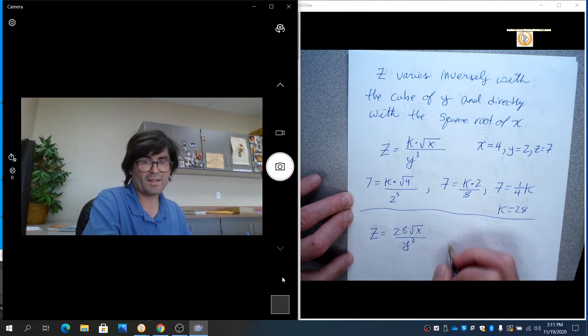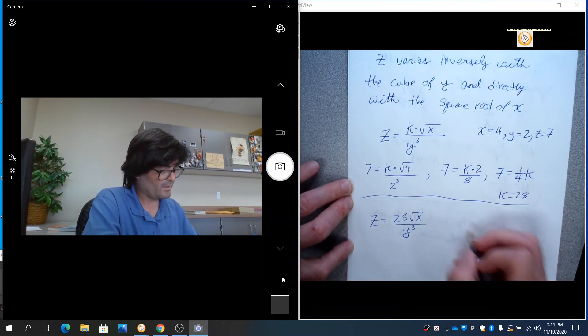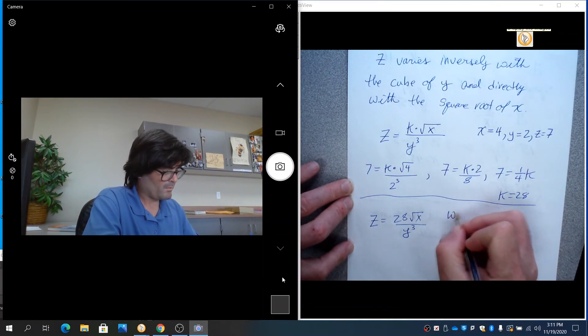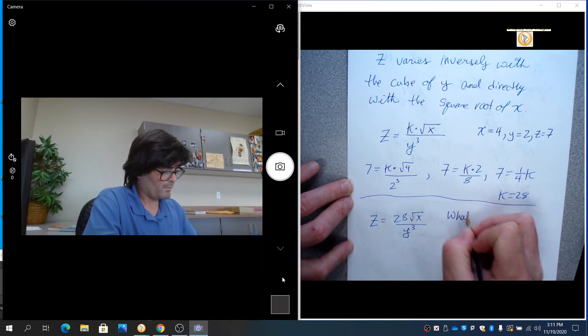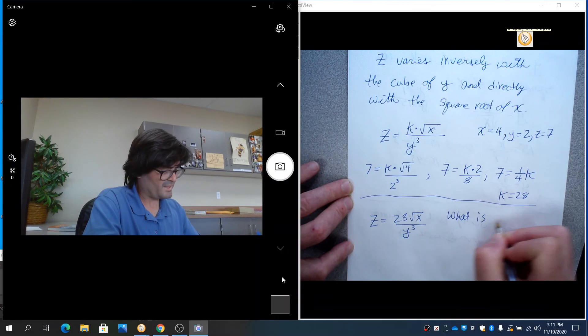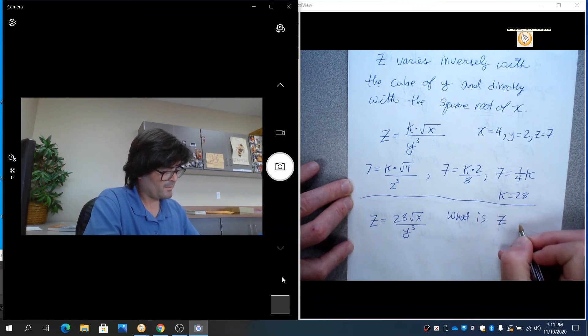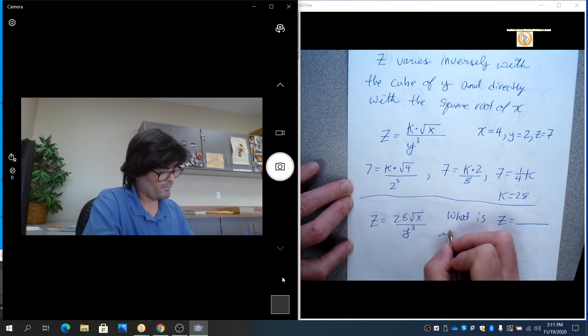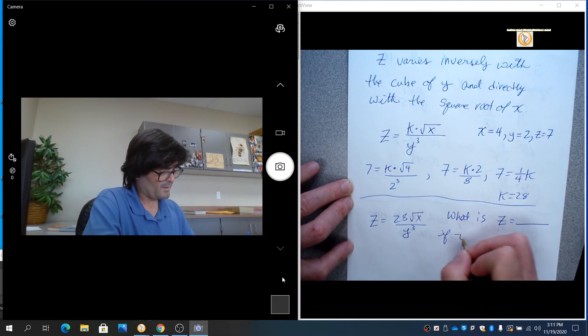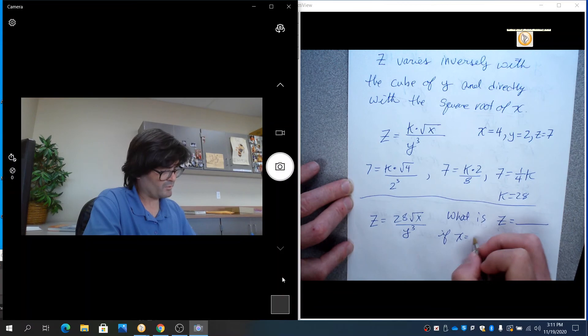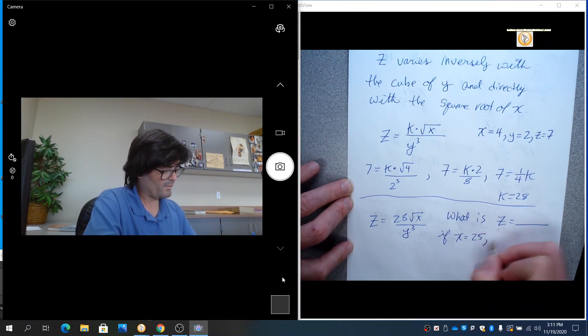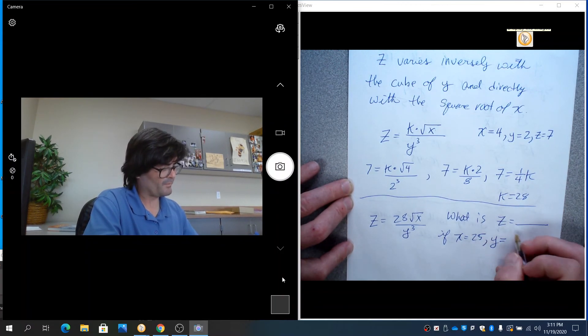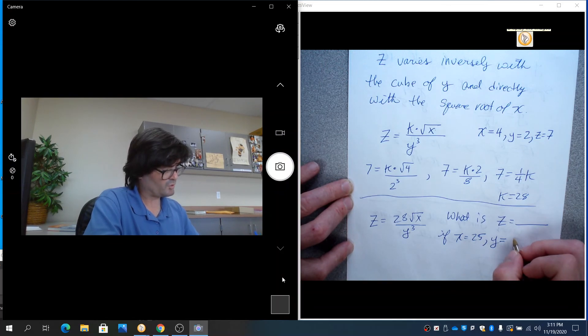So my model is z equals 28 root x over y cubed. And now they might ask, what is z if x equals 25 and y equals 2?